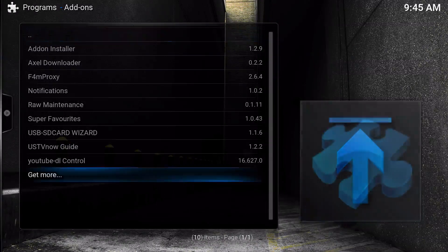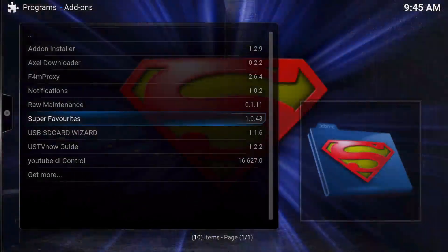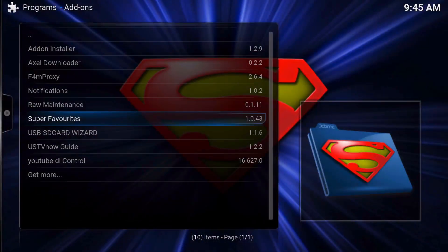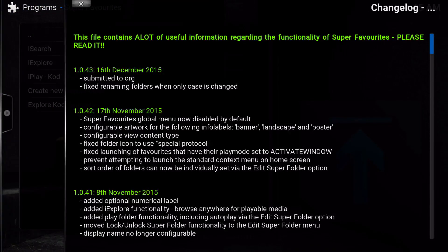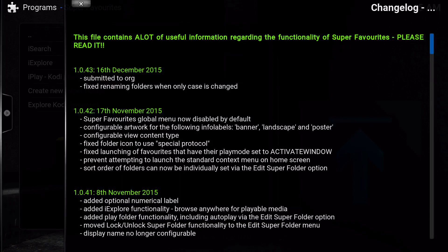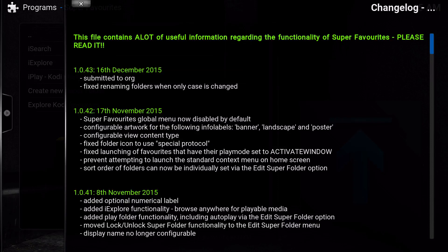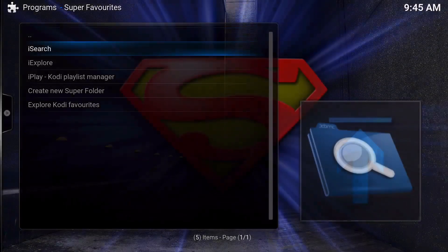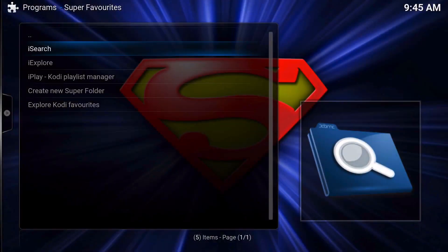We're going to go to programs and then you'll see Super Favorites right here. Once I click Super Favorites, obviously these are the changes and it hasn't been changed for over a year I think, and that's just because it's been working great so there's really no need to fix it if it ain't broken.